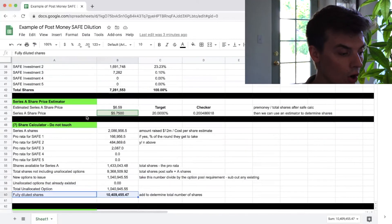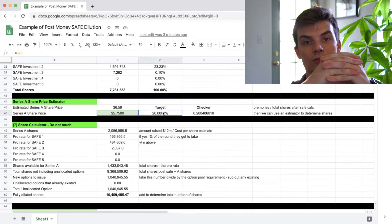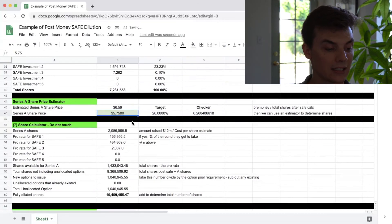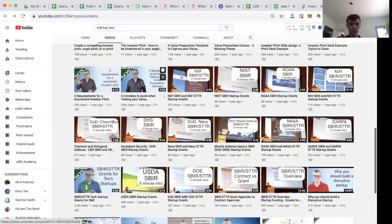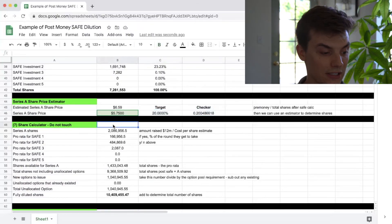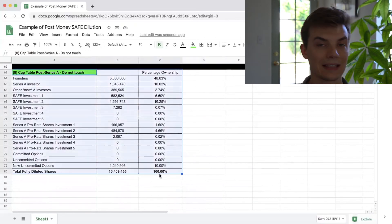Now that we know the number of fully diluted shares, we play with the estimated cost per share to get the total number of Series A shares to equal 20% of the company. One trick from a YouTube channel called Startup SOS is to take the pre-money valuation and divide it by the number of shares after the SAFE conversion — that gives a good estimate of where the Series A price per share will be, though it will be somewhat lower. In this case, we've determined that a cost per share of $5.75 gets us incredibly close to 20% ownership.